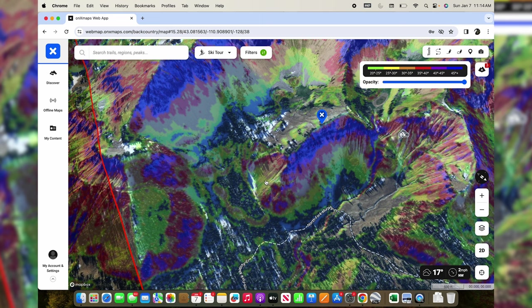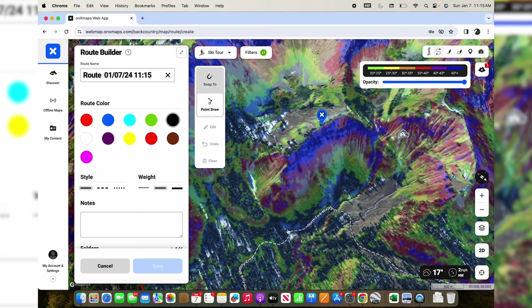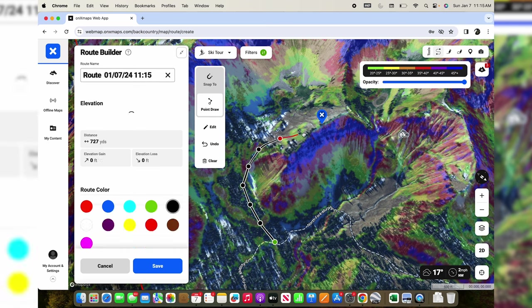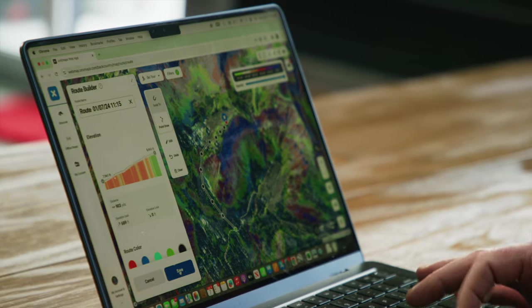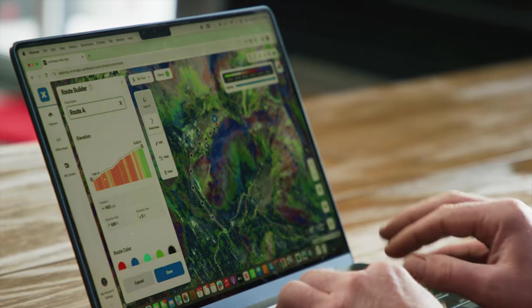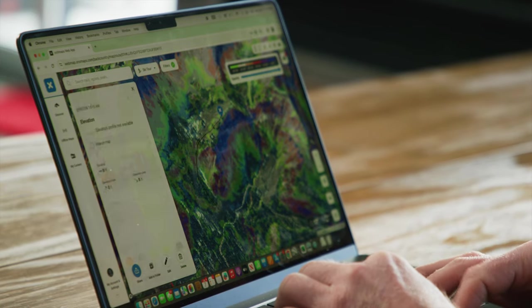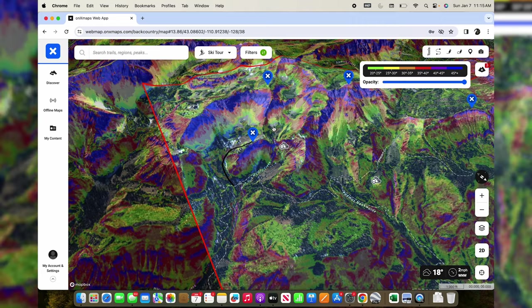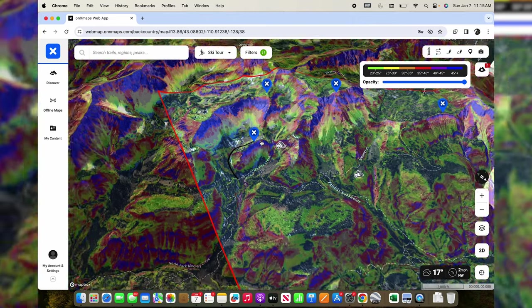So after we wrap up here, I'll download all these maps and do a quick route up through here — just save it so it sticks with me. Super original with my naming: Route A. That layer gives you a really good idea of what areas to avoid, especially when you're planning your approach.